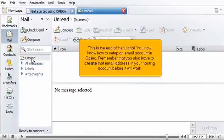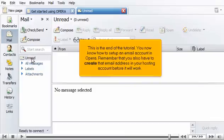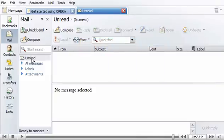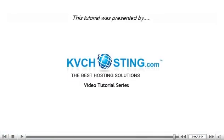This is the end of the tutorial. You now know how to set up an email account in Opera. Remember that you will also have to create that email address in your hosting account before it will work. Thank you for watching our tutorial. Be sure to let us know if you have any questions.